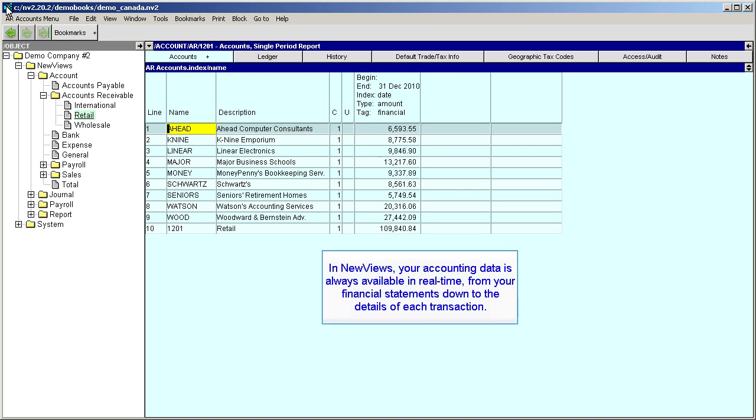In NewViews, your accounting data is always available in real time, from your financial statements down to the details of each transaction.